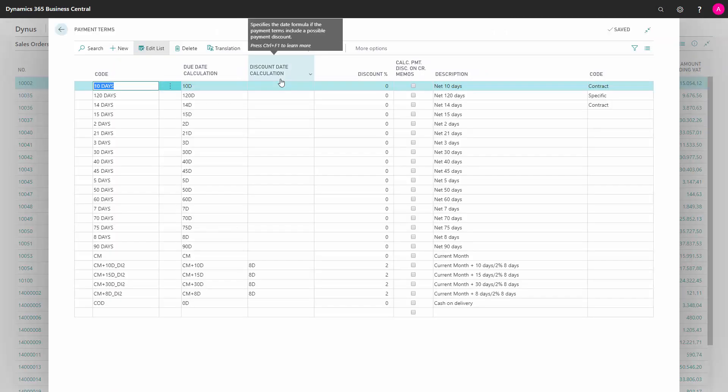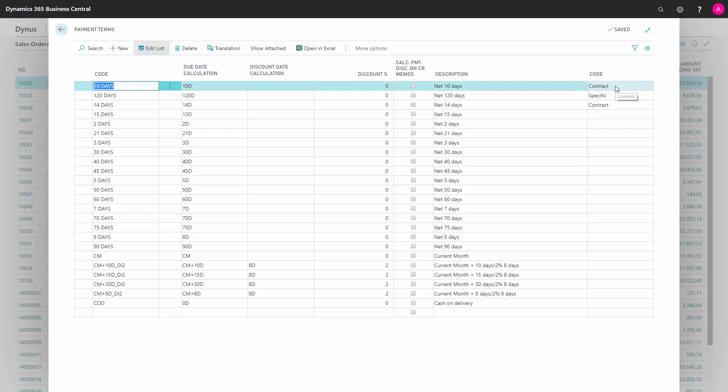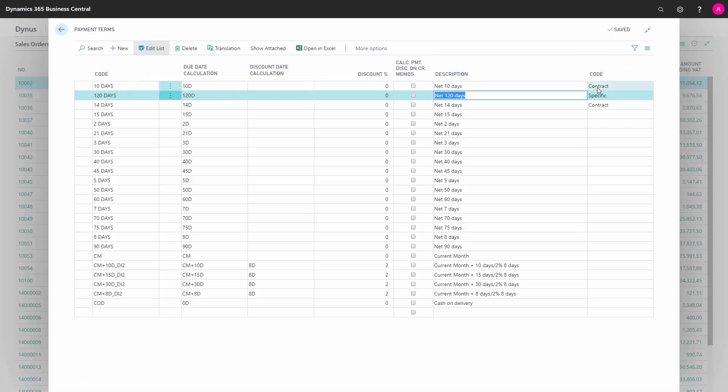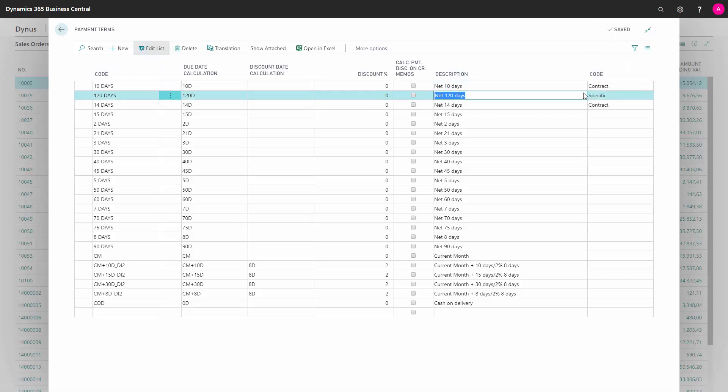So for all the payment terms where you need to use OEO-UBL as electronic invoicing, you need to define the code out here. You may notice that the column is called the same as the code over here. That's just a translation problem in this extension for now. I assume they will fix it.